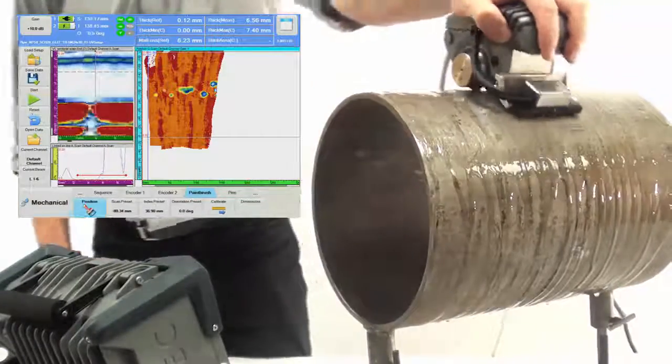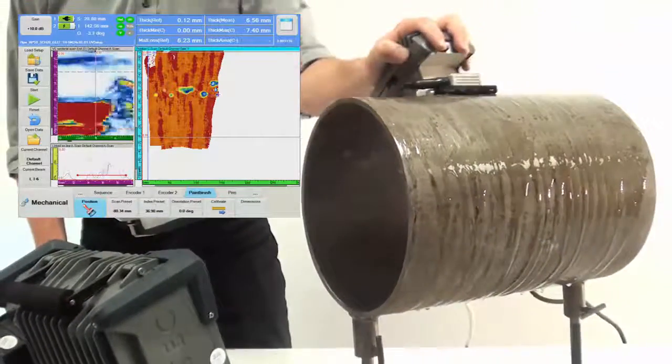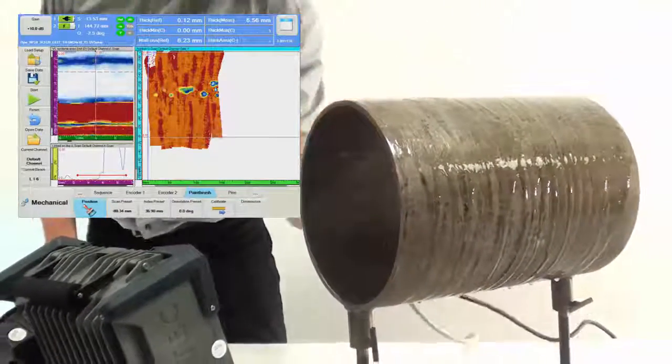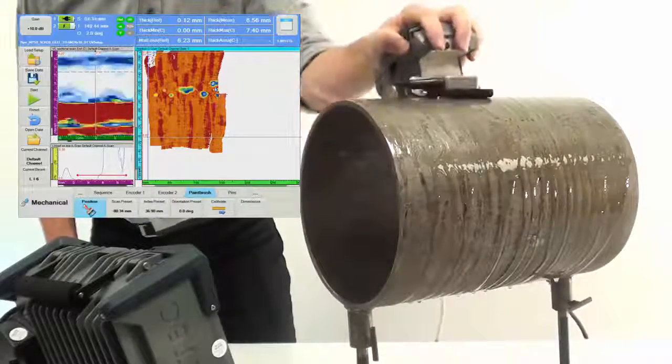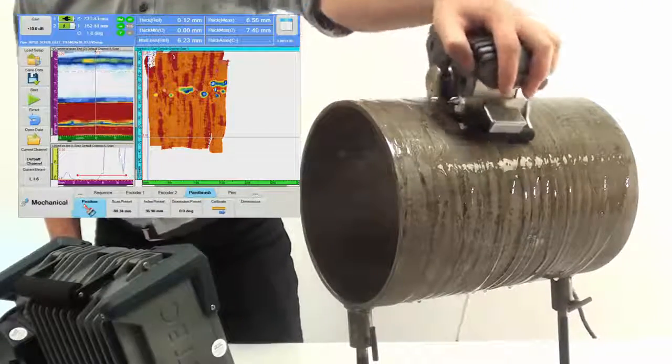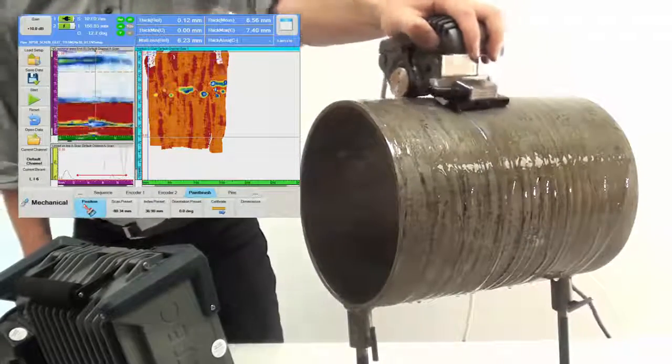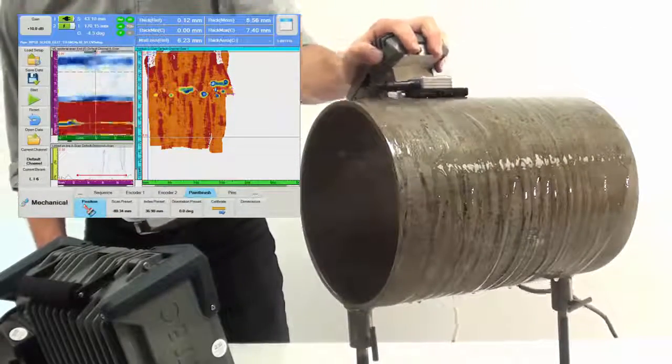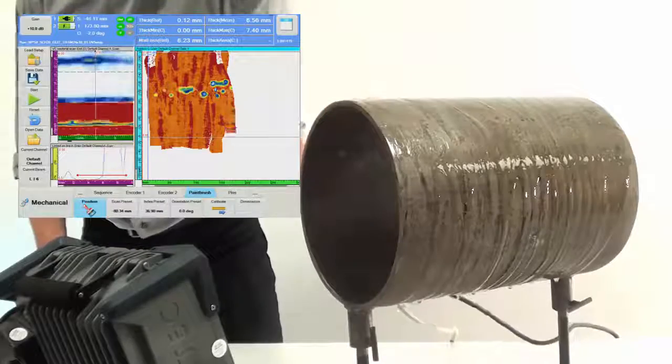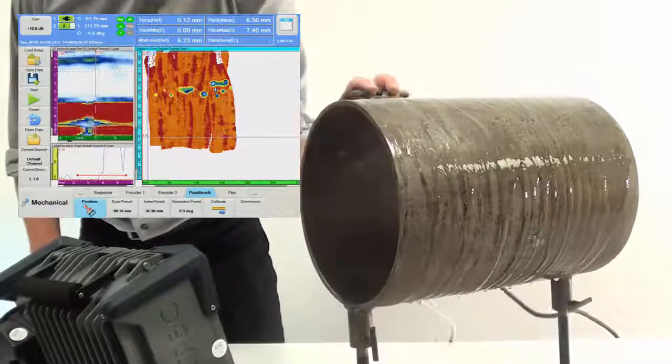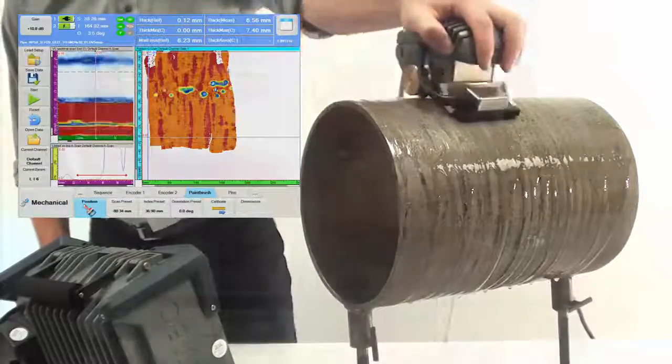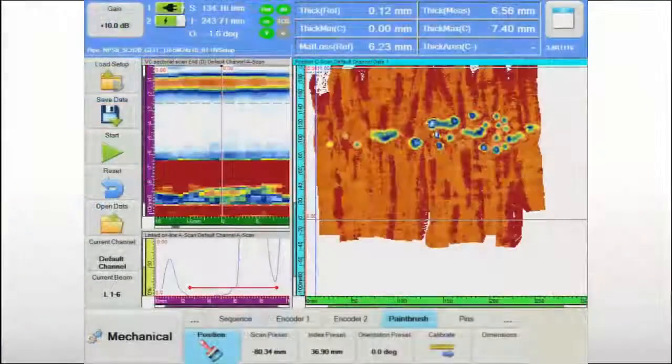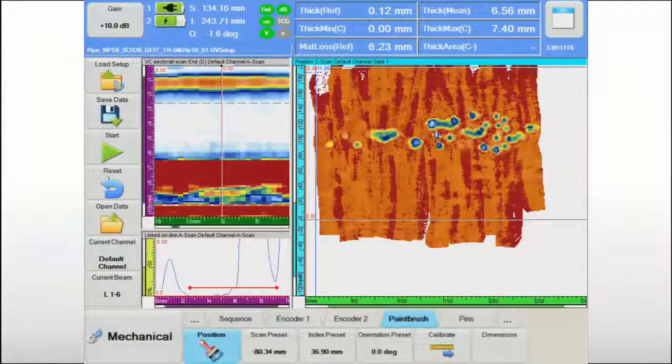This allows the operator to complete the inspection of the entire surface, and corrosion mapping becomes nearly as simple as painting a surface. NDT paintbrush delivers the confidence that no area will be missed.